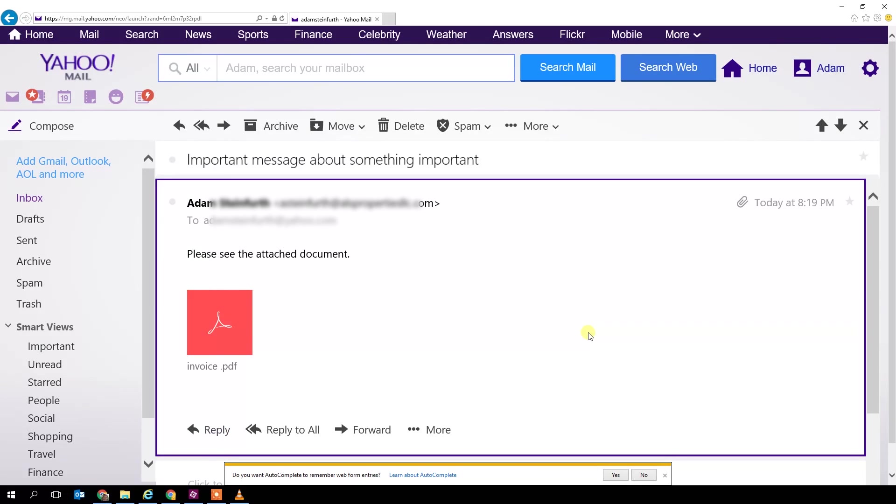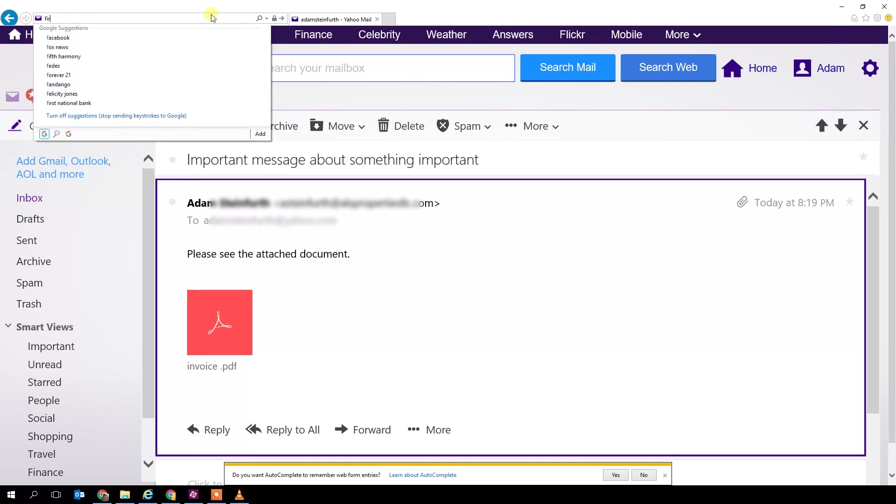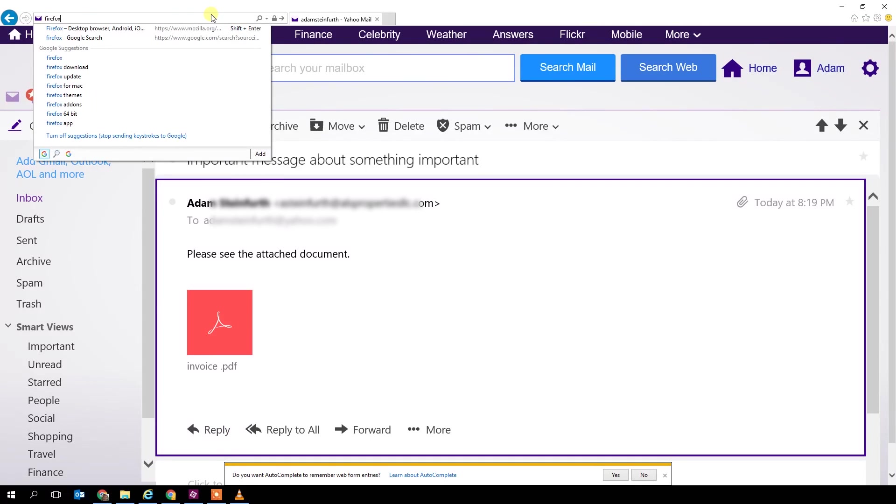If you don't like Internet Explorer or you want something newer and secure, you can also use Firefox. When you click on it to download it, Firefox will also just give you the option to open it.